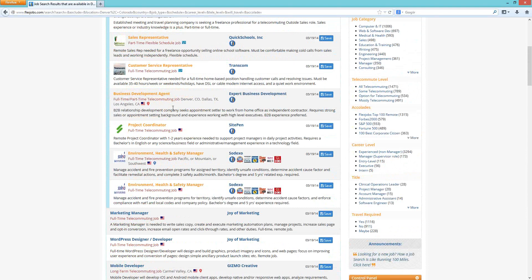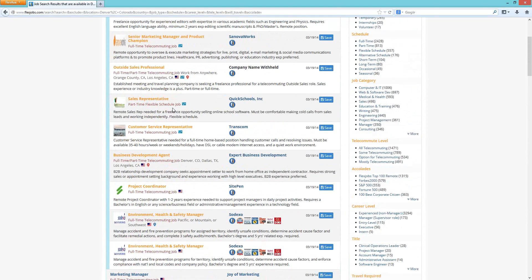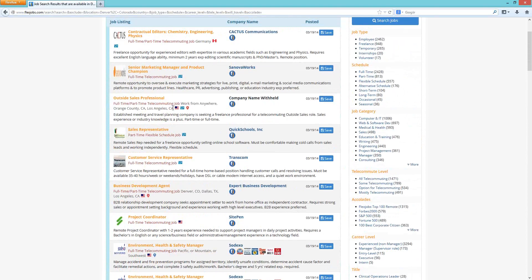You'll also see — and Jeremy will talk about this more in the resume profile section — right under the company name, for example Cactus Communications, there's an "FJ" symbol. That is a featured employer, meaning it's a company that has come to us directly to post their jobs. That symbol indicates it's a featured company.